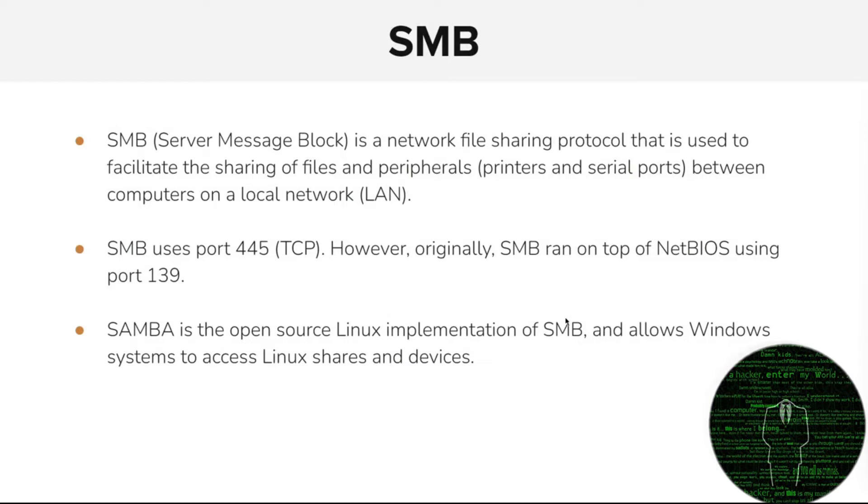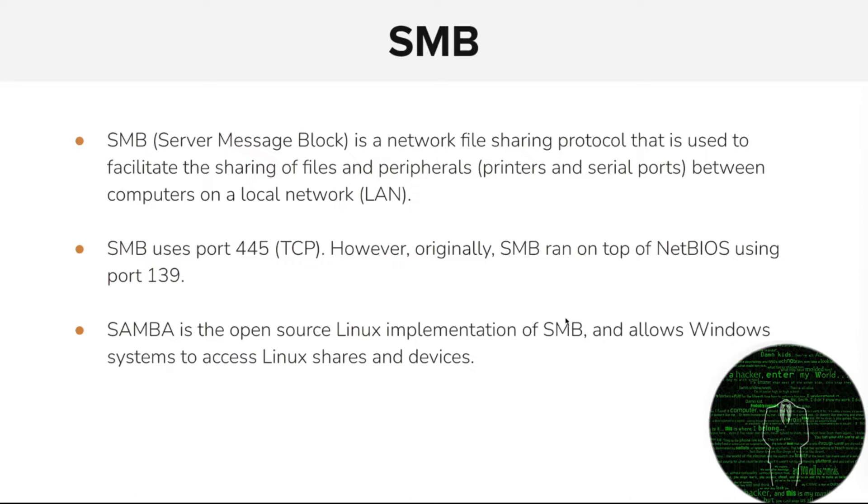SMB stands for Server Message Block. It is a network file sharing protocol that is used to facilitate the sharing of files and peripherals - printers and serial ports - between computers on a local network. Fairly simple to understand. SMB typically utilizes port 445 TCP. However, originally SMB ran on top of NetBIOS using port 139. You still see NetBIOS around for compatibility reasons with older versions of Windows.